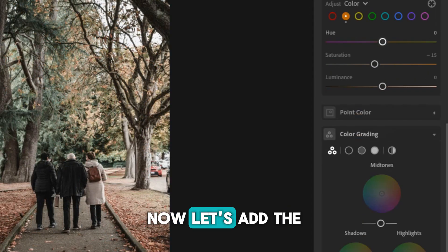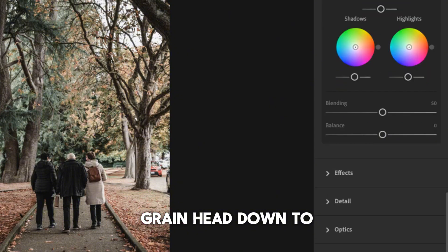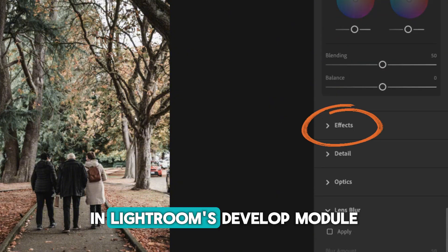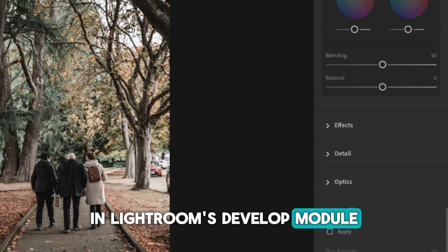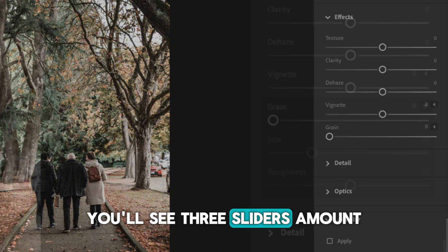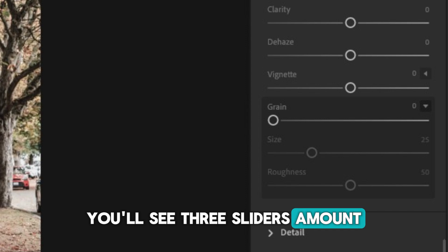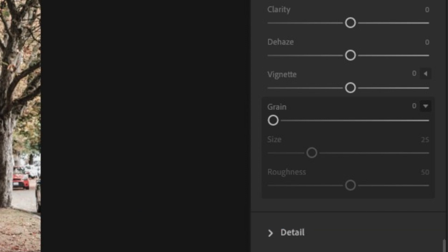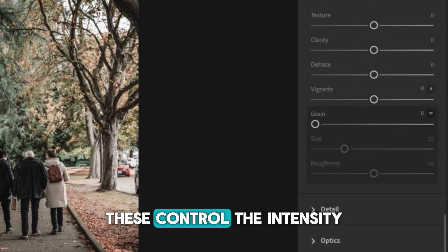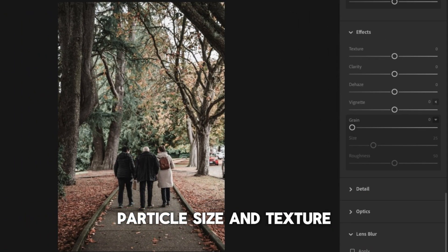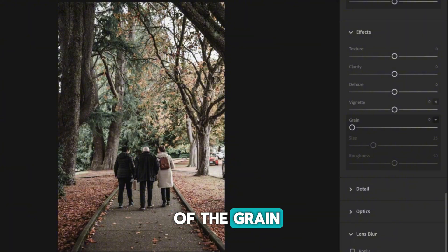Now, let's add the grain. Head down to the Effects panel in Lightroom's Develop module. You'll see three sliders: Amount, Size, and Roughness. These control the intensity, particle size, and texture of the grain.